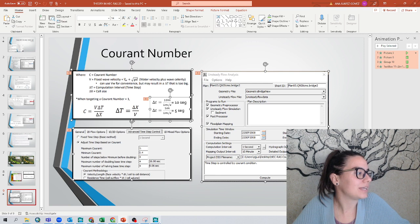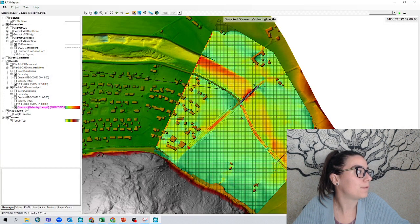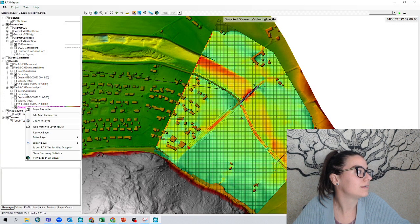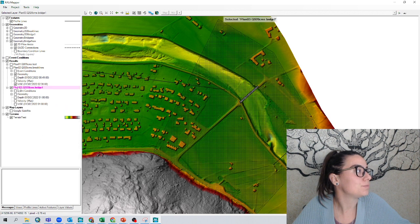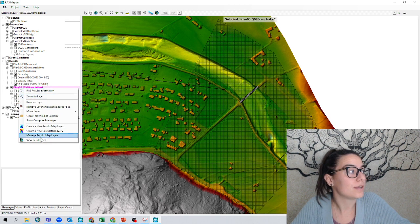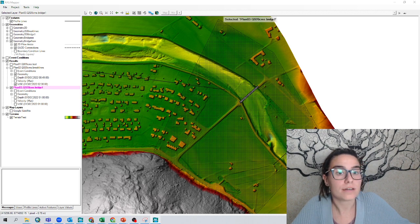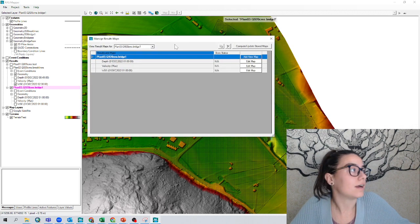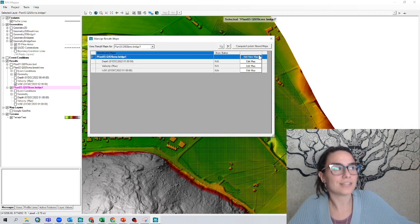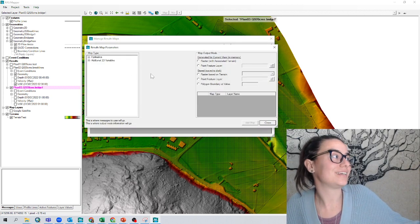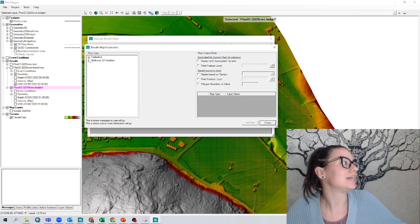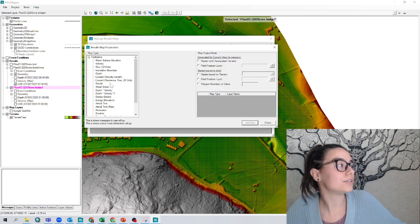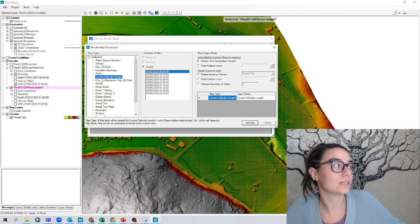is that we can in our map, well I can remove it just to show you, but if we right-click in the plan, we can manage results map layer. And these are part of the results that I can add to my RAS Mapper window. And if we go to hydraulics, we can choose the Courant